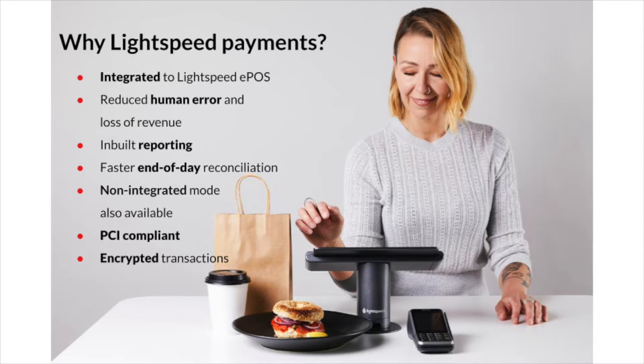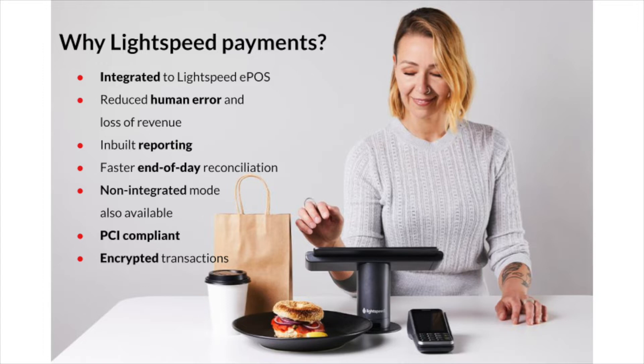Secondly, the integration brings the transaction data to the POS which shows at the reporting section. This means you have all POS data in one place. You can quickly see the money movement and save time by not having to process an end-of-day closing count for your payment terminal.